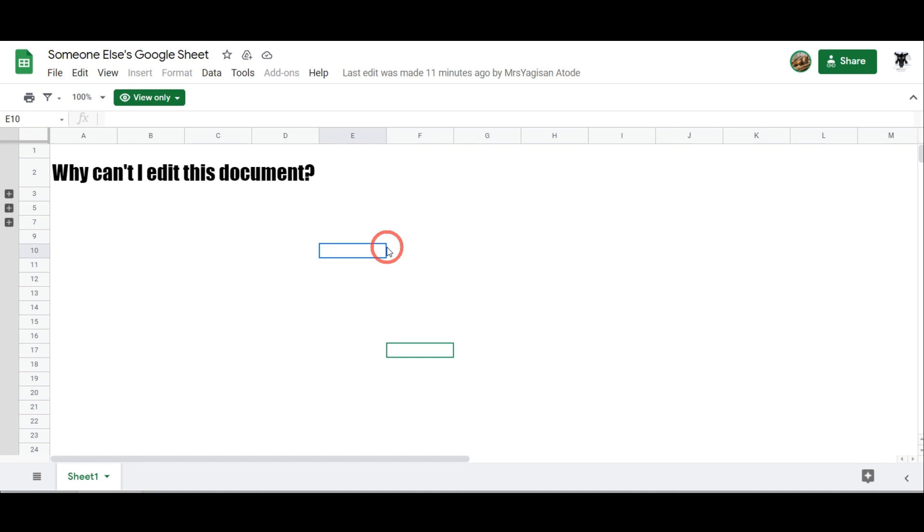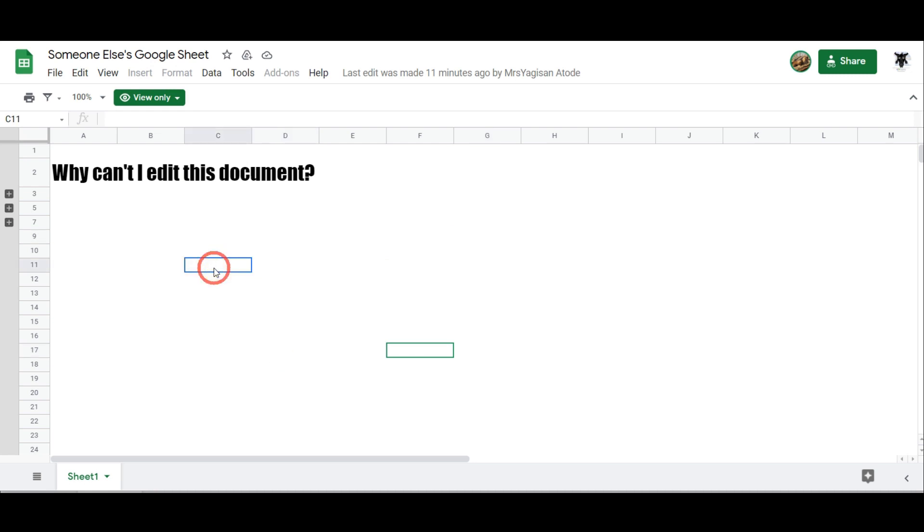Comments are where you can't edit the document but you can give feedback or comments. Now if you've only got view only, as you can see here in the green button, it means you can't make any edits to the document.